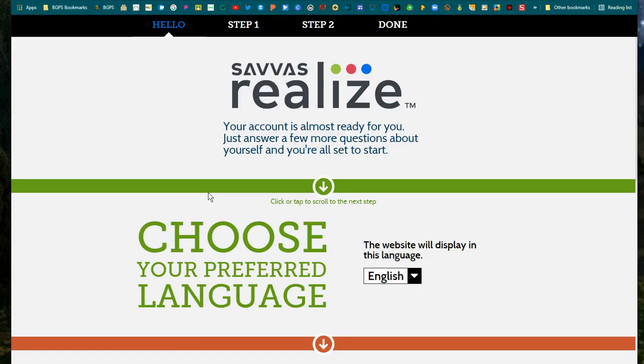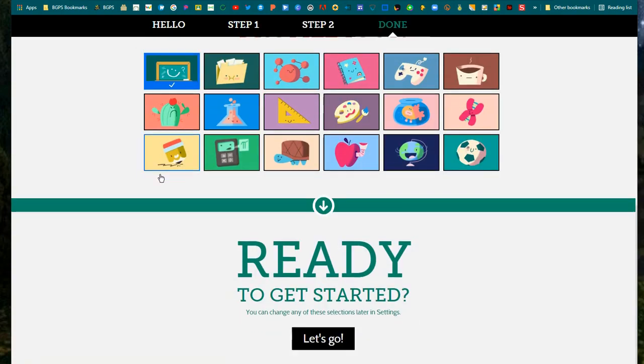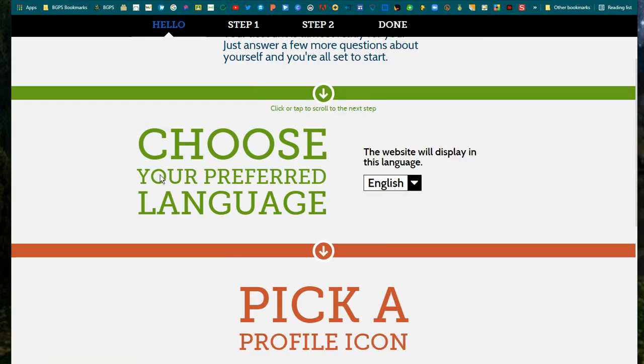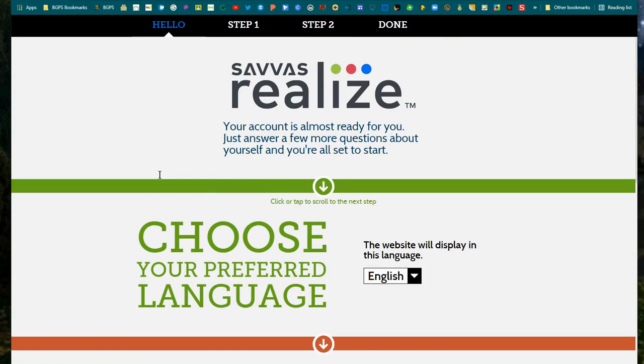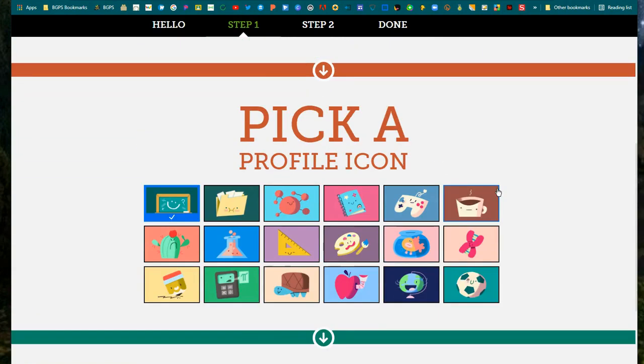If this is your first time opening up Savvas, it will have you finish your account. You can select your preferred language, pick a profile icon, and then click Let's Go down at the bottom.